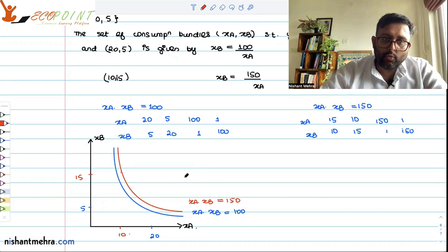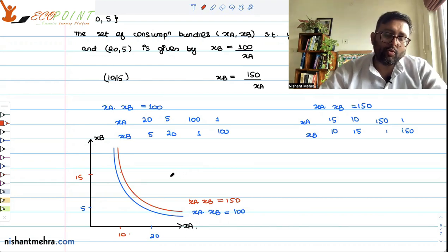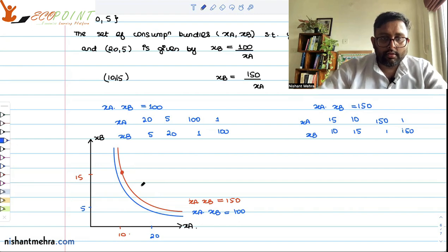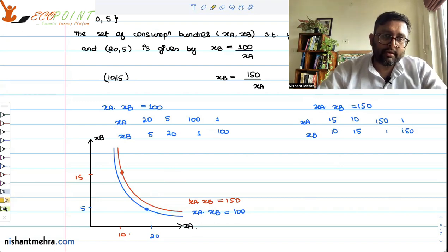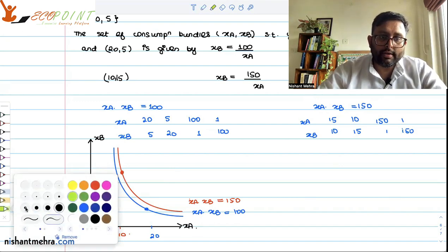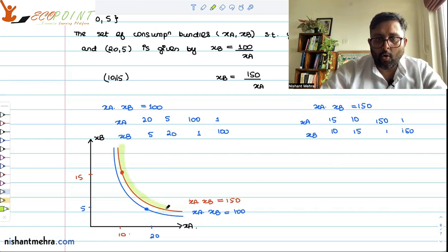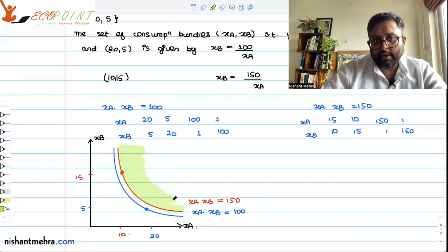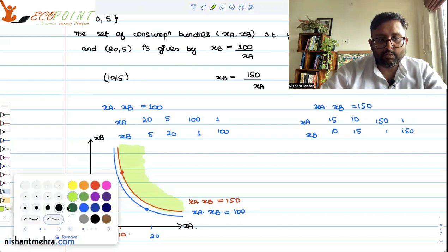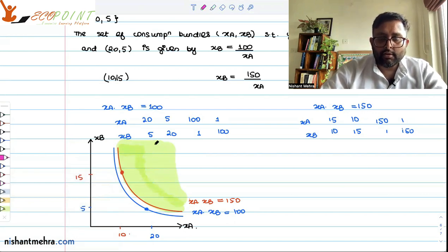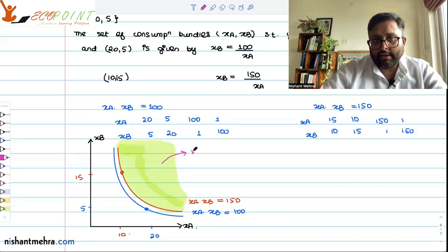All those bundles which you weakly prefer to (10, 15) — meaning bundles you prefer as much as or more than (10, 15) — lie on the indifference curve through (10, 15) and above it. This region is called the weakly preferred set. The weakly preferred set includes all points on the indifference curve as well as those above it.